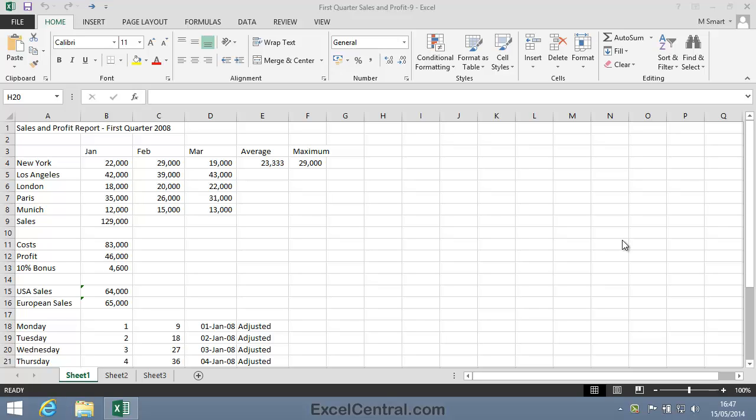For this lesson, you need to open the sample file First Quarter Sales and Profit 9 from your Sample Files folder.